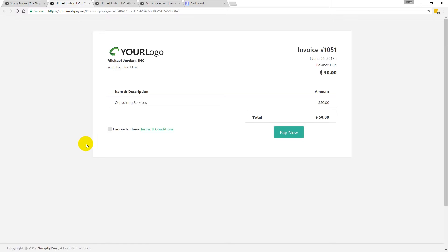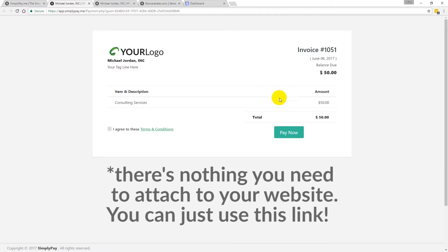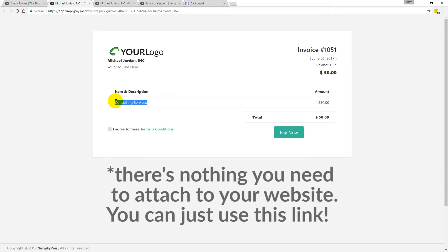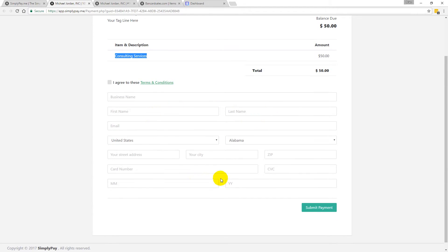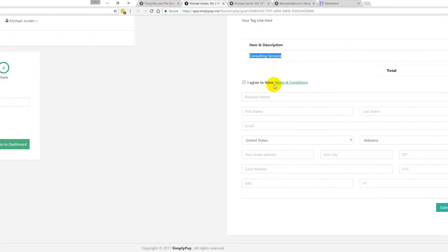Then I'm ready to preview the form — I'll just click 'Preview Your Form' and the page will load. This is exactly what the page is going to look like. It's self-hosted through Simply Pay, so I can send this link directly to my customer. The invoice number auto-populates, the dollar amount carries through, and the item and description automatically populate as well. If my customer got this page they'd simply click 'Pay Now,' fill out the information, and submit payment, then receive a confirmation page once accepted.